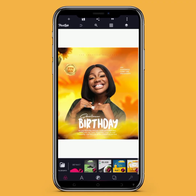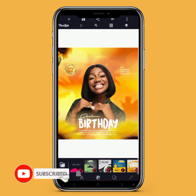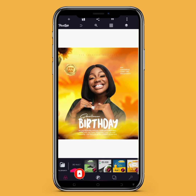Before diving into the video, please kindly click on the subscribe button and put on the notification bell to get notified whenever I upload an amazing design. And as for the returning viewers, thank you, I really appreciate.